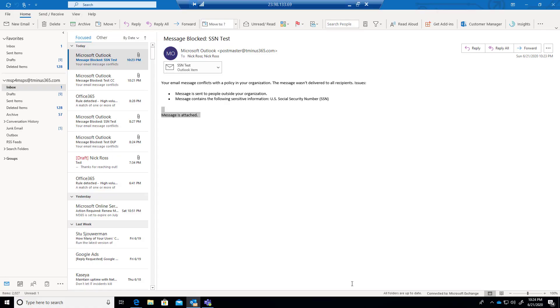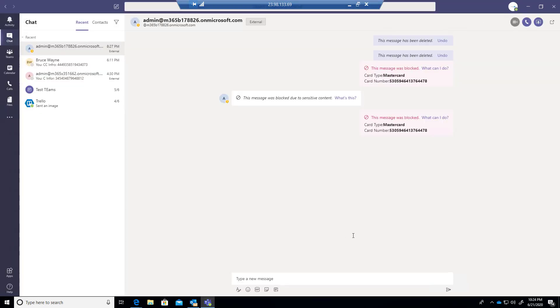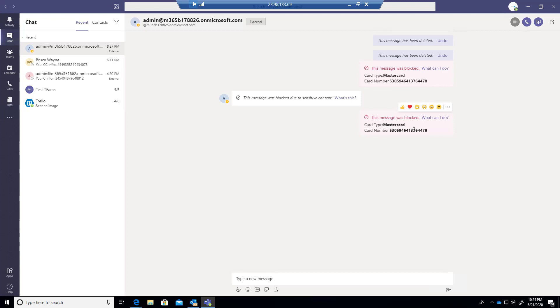Lastly here, if we go back into this tenant, you can do the same thing within Teams as well. So again, I like to take a policy to say, I don't want you sending any type of credit card information, bank account, social security numbers, anything over Teams chat.